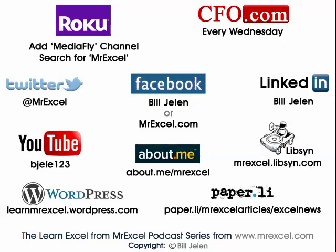And hey, a special invitation if you have cut the cable and are now watching your TV via Roku, we are now available through a Roku box. You have to add the MediaFly channel. Once you're in MediaFly, search for MrExcel. You get the last 5 or so episodes there and just glorious streaming television. Plenty of other places to catch up with our articles and things like that. Thanks for stopping by. See you next time for another netcast from MrExcel.